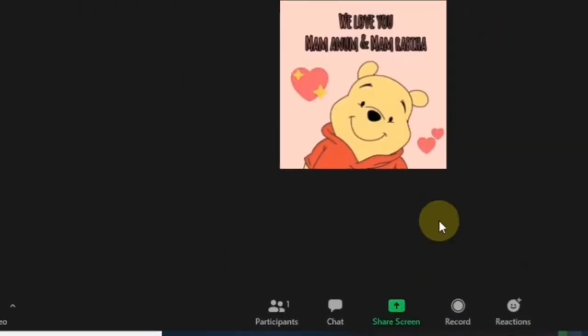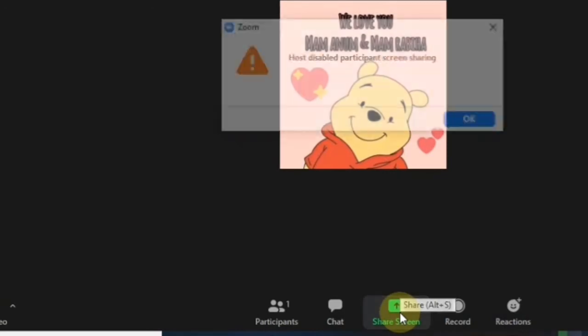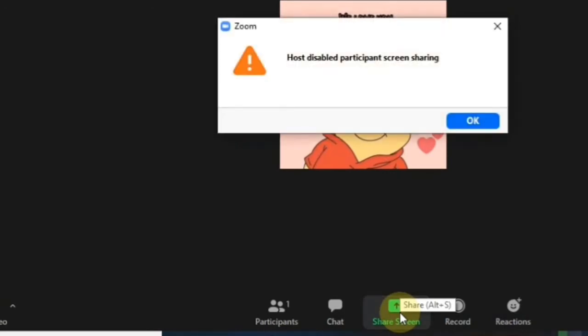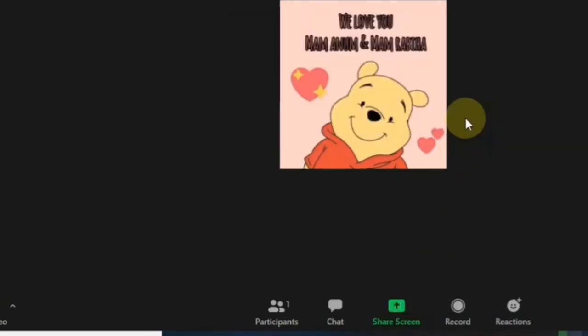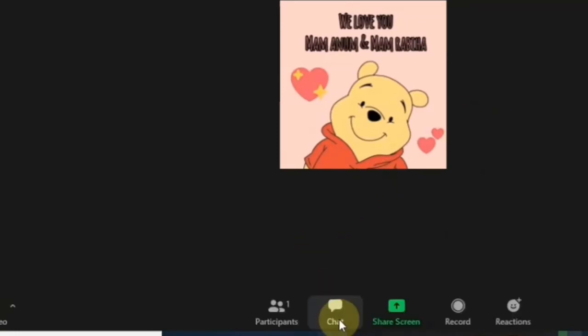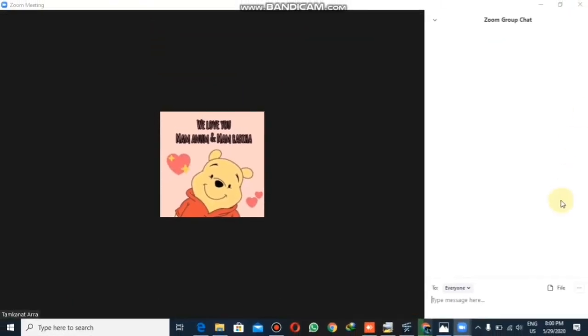From here you can record your video — I don't need to record it right now. Also, you can do screen sharing if you want. It is disabled right now because there is nobody else connected with me.